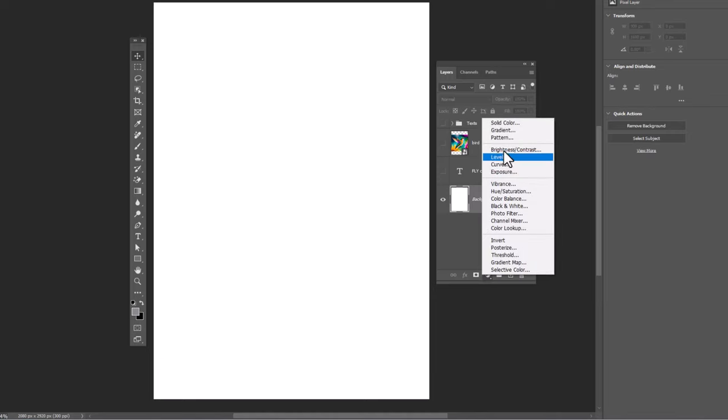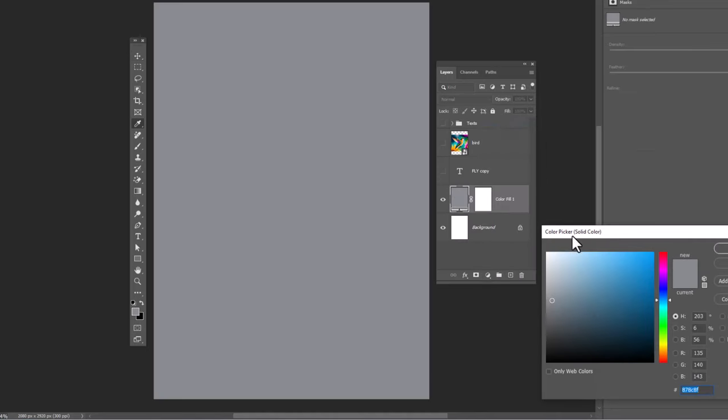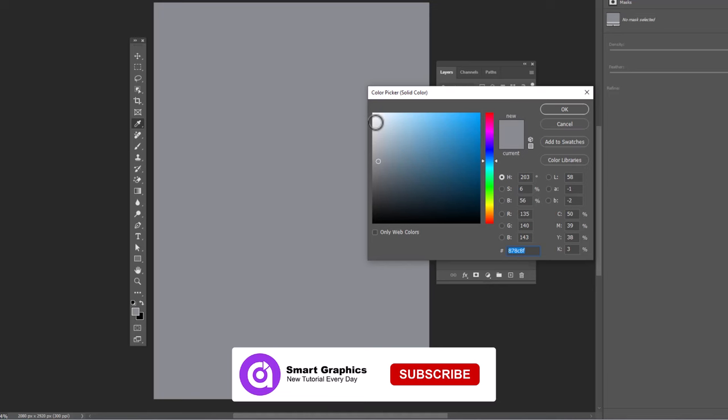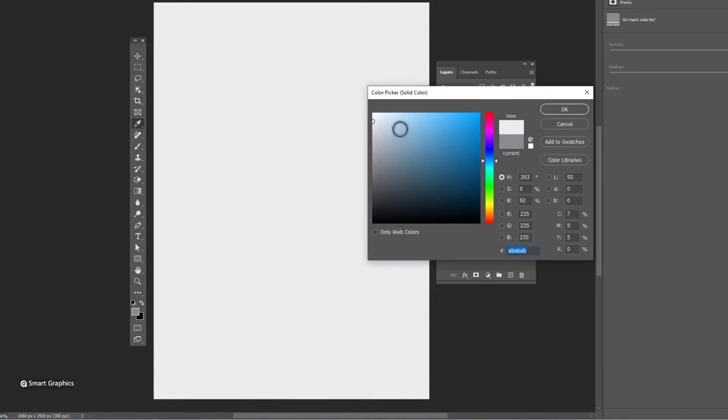Create a solid color adjustments layer. Choose any color you want. Then click OK.